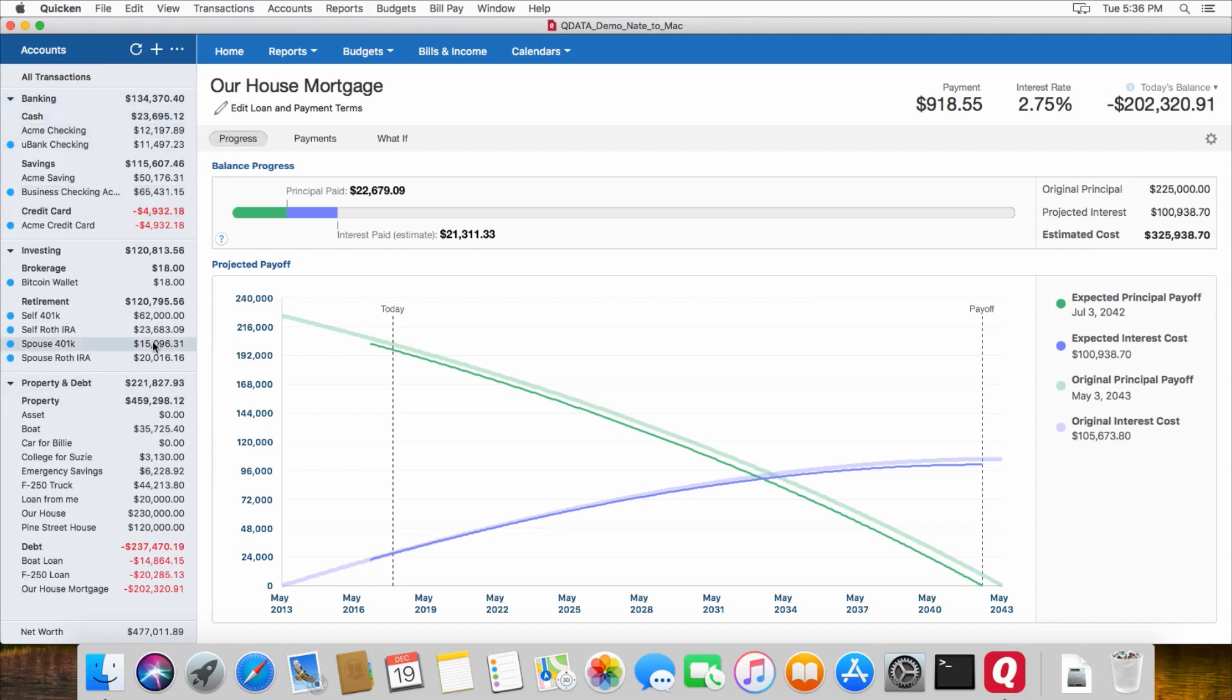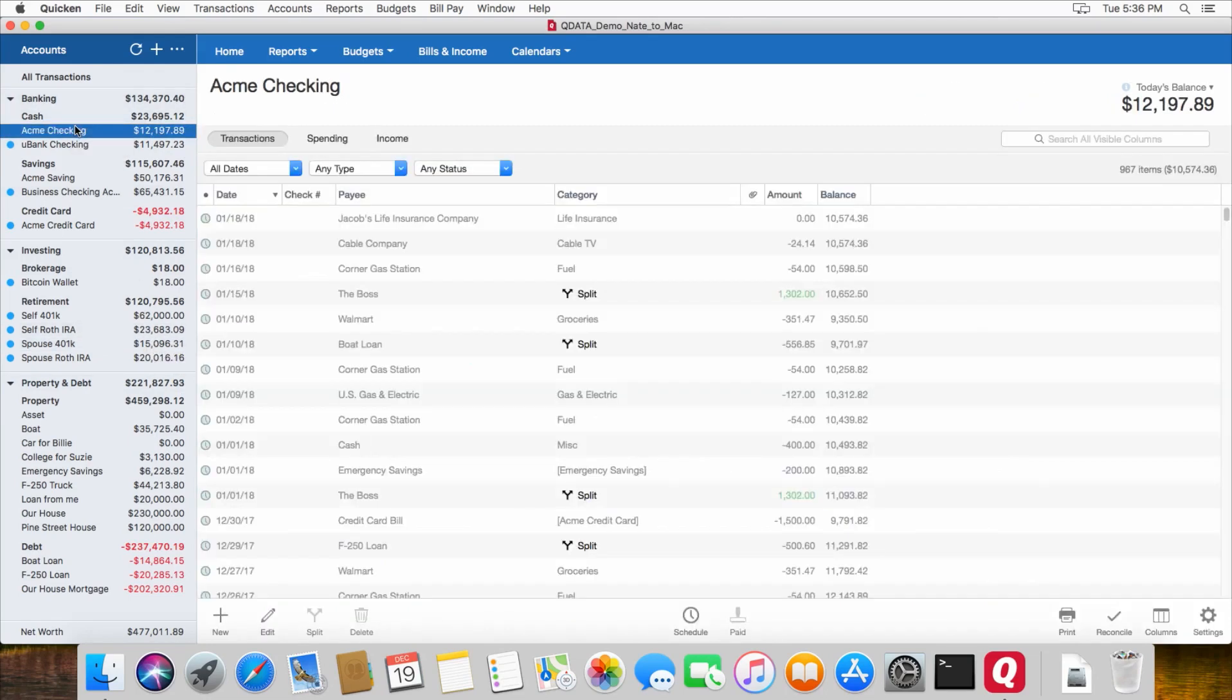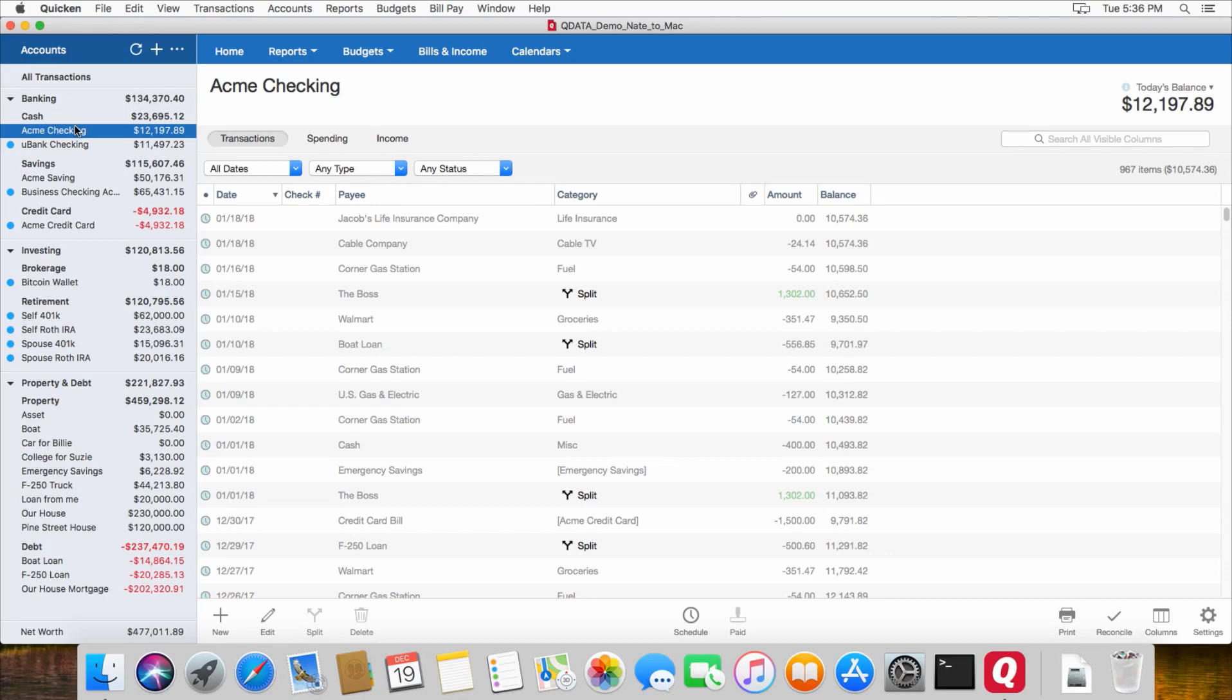All of my transactions imported successfully. All of my accounts imported successfully. One other thing I noticed when I imported over to the Mac version is that on one of my accounts, I had a lot of scheduled transactions in the Windows version, and I had closed that account or hidden it in the Windows version. When I imported it over to Mac, all of those scheduled transactions showed as overdue in Mac.